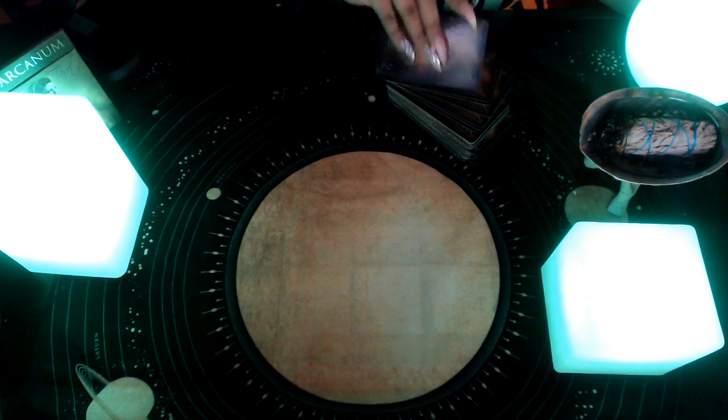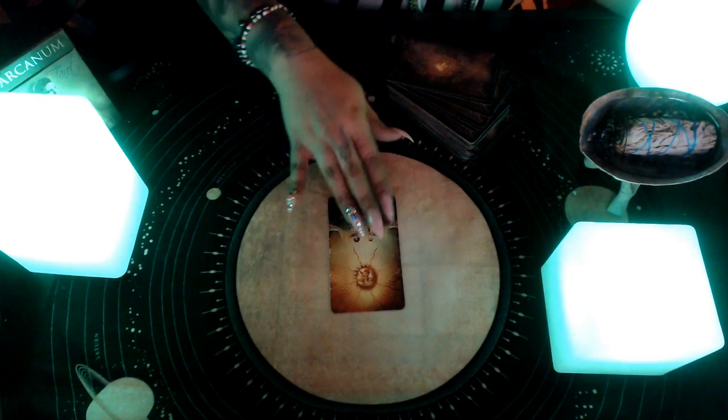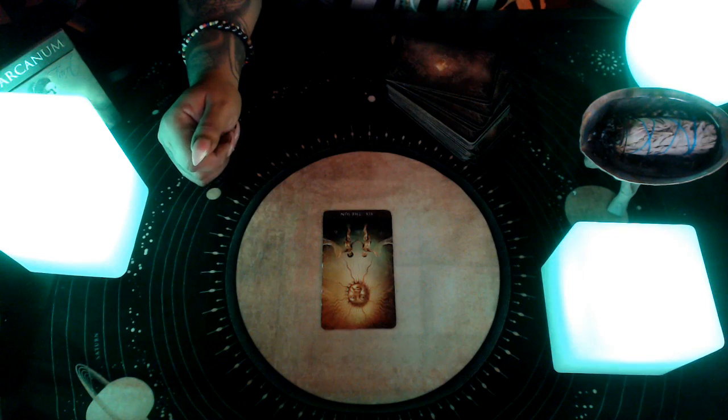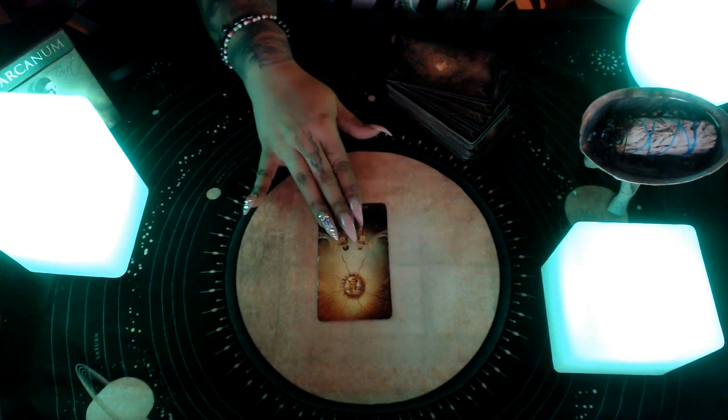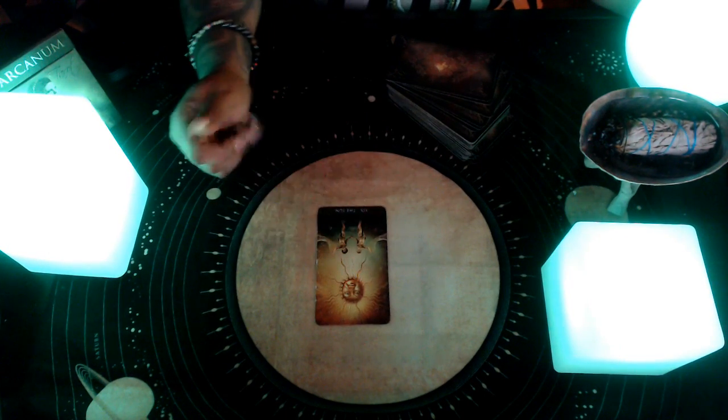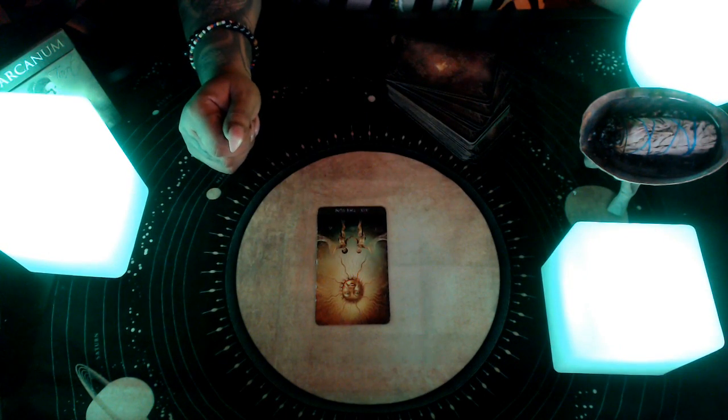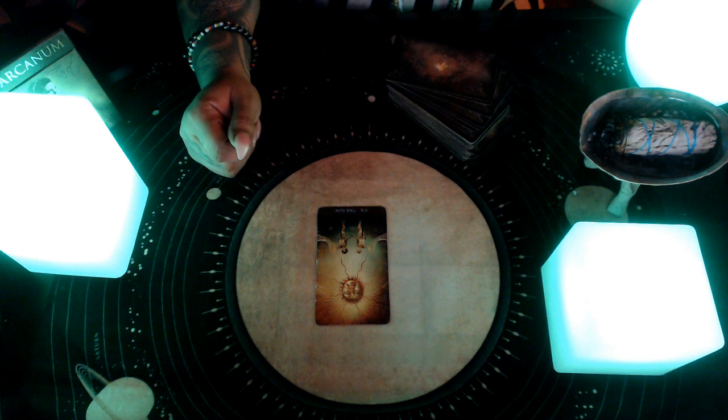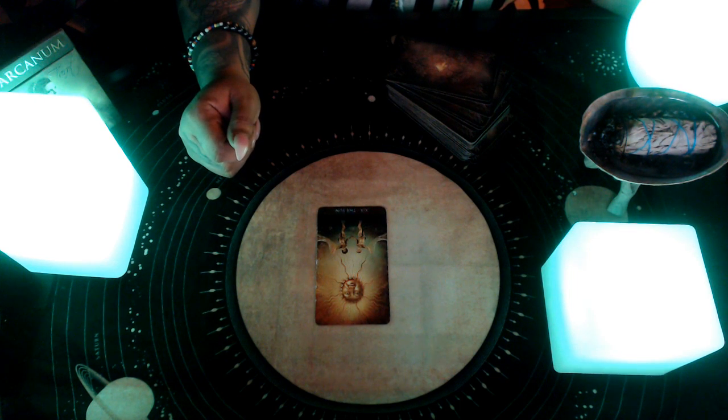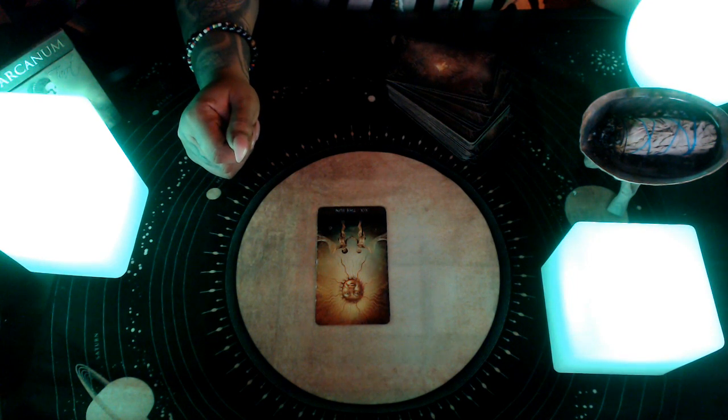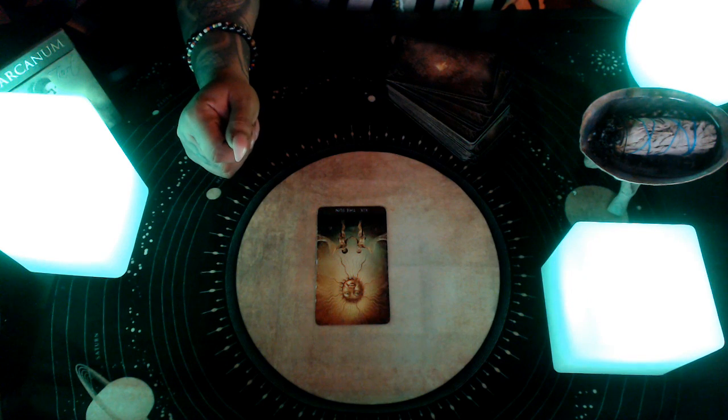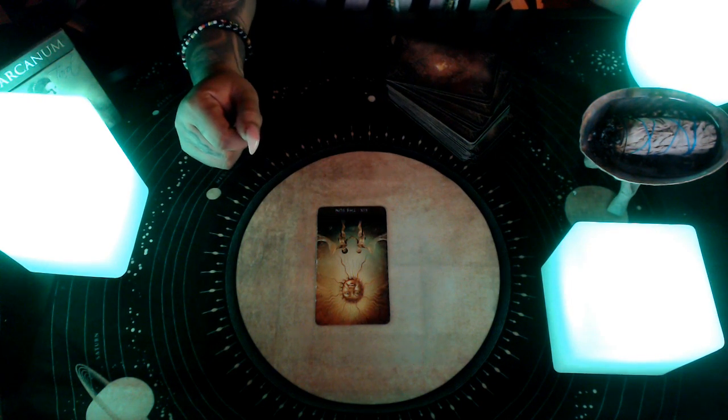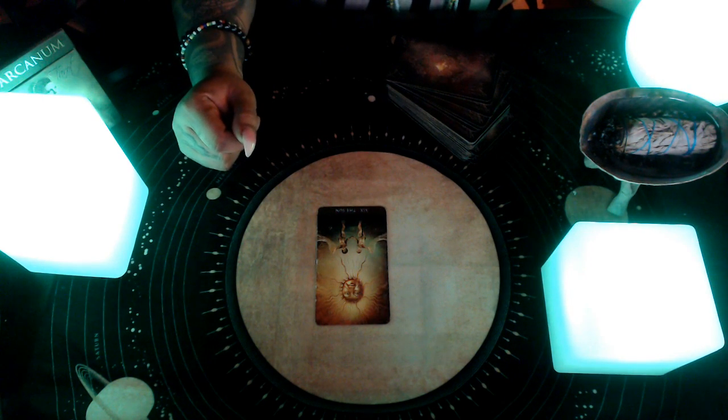All right, Libra, your first card is the Sun card. We're starting off the month very good, feeling blessed, feeling joyful, really having hope is what they're telling me. Having hope.